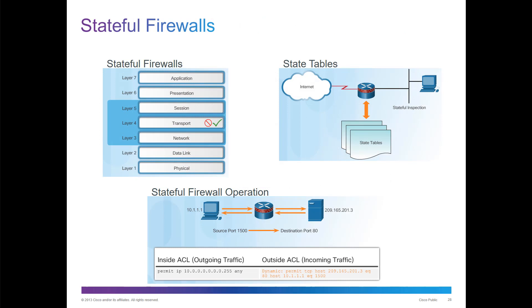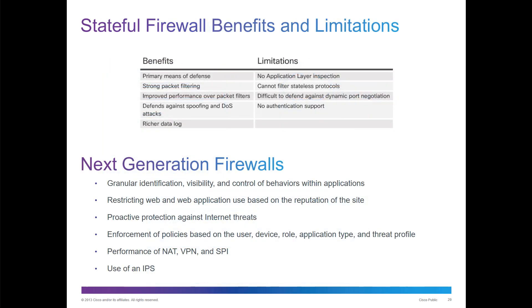Stateful firewalls operate layers 5, 4, and 3, and they'll get a state table and build for stateful inspections. Stateful firewall operations go off of port numbers more specifically. Benefits: means of defense, stronger packet filtering, richer data logs. They don't look at application layers, they don't filter stateless protocols, no authentication, and difficult to defend against dynamic port negotiations because they're basing that off of stateful protocols.